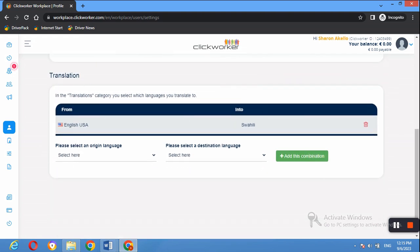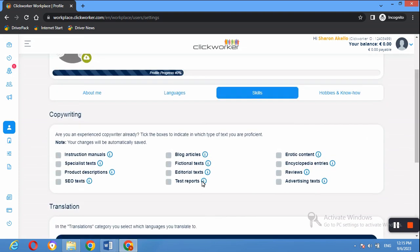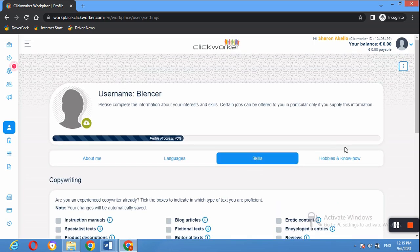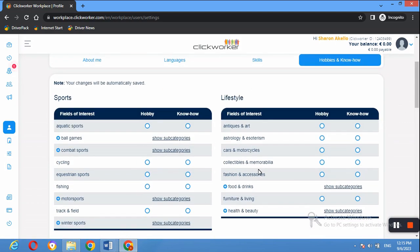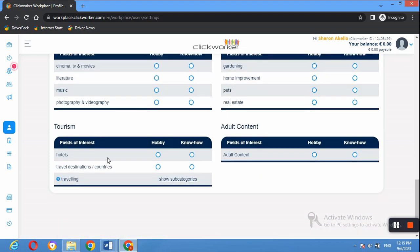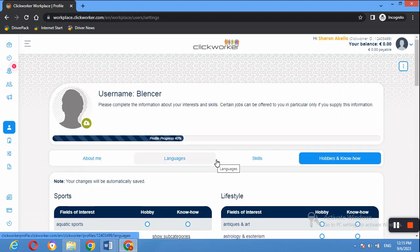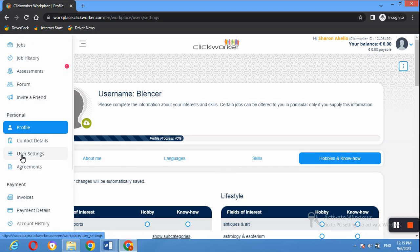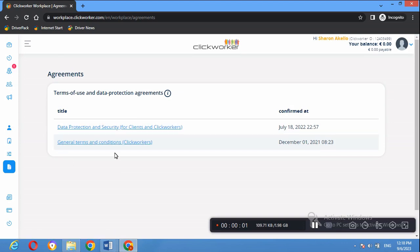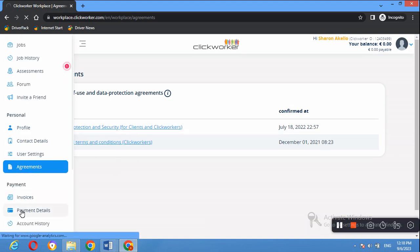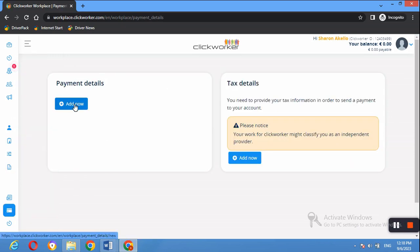If you can do translation jobs and speak more than one language, select those to open doors for translation jobs. The next section is Hobbies and Know-How — select your hobbies and finish up that part. Then go to Agreements where you need to agree to certain terms. Once you've signed the agreement, go to Payment Details to add a payment method that best suits you, such as PayPal or Payoneer — there are several payment methods to choose from.